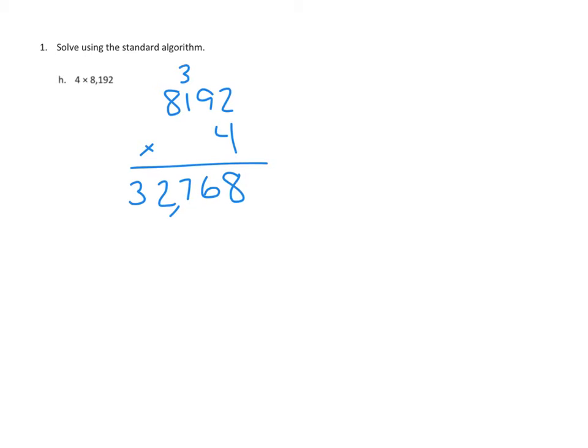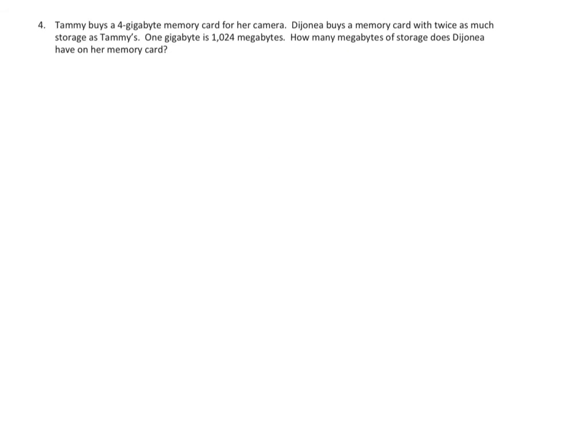Let's take a look at the next problem. The next problem is a word problem, and in our class we use a read, draw, and write strategy. So I'm going to put that as a little reminder for myself here over on the side, that we're going to do read, draw, and write.